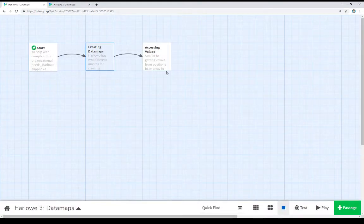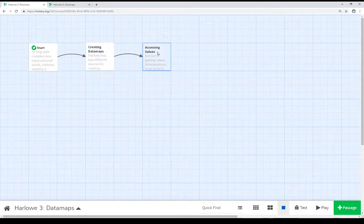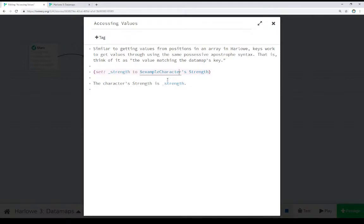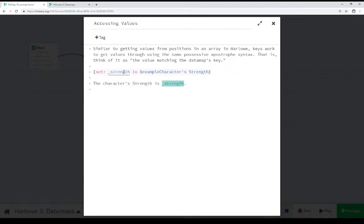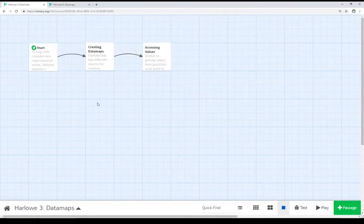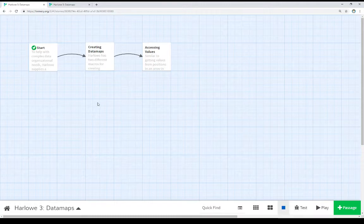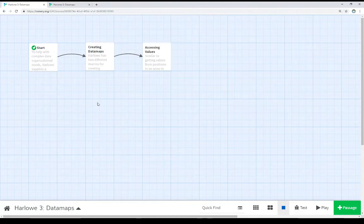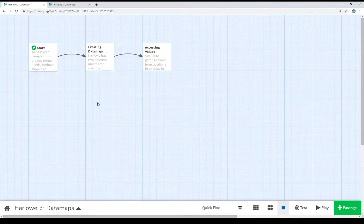And then we can access those values using their keys. And then we saw here in this example, because we wanted the value of strength, we supplied that key, no quotation marks around it, and use the possessive apostrophe syntax. Example character's strength. That gave us the number, which was set to a temporary variable, and then we saw that temporary variable when we ran this example. So we can use data maps if we want a series of keys and their values. And it is really helpful for composing things where we want to reference it before. Things like character statistics, where we can easily use a known name as a key to get to some known value that we want to use throughout a story.